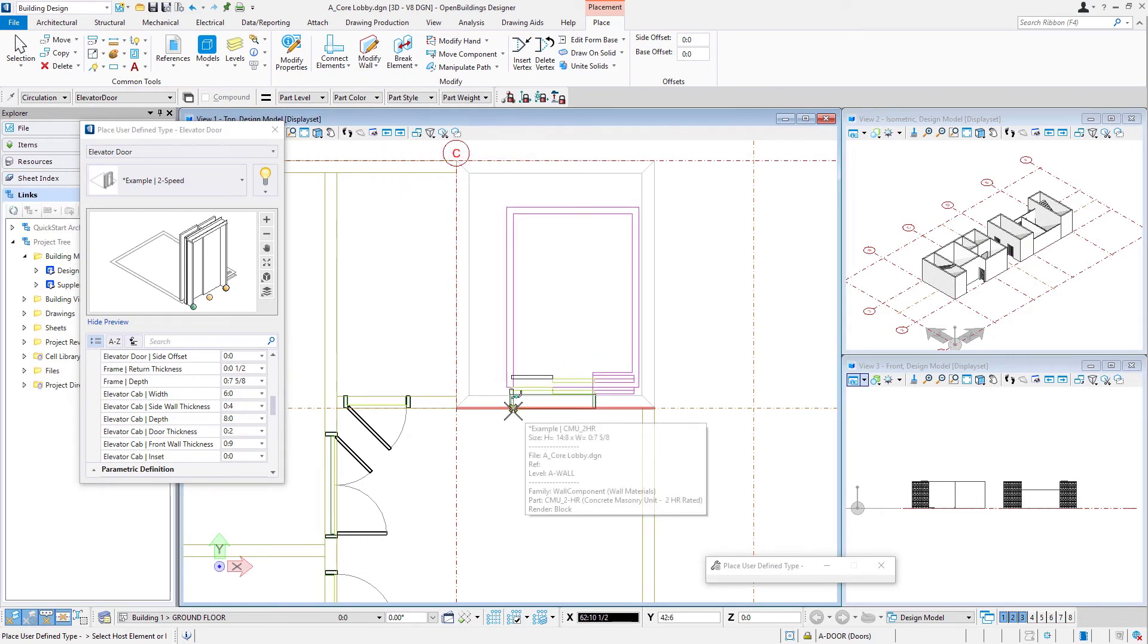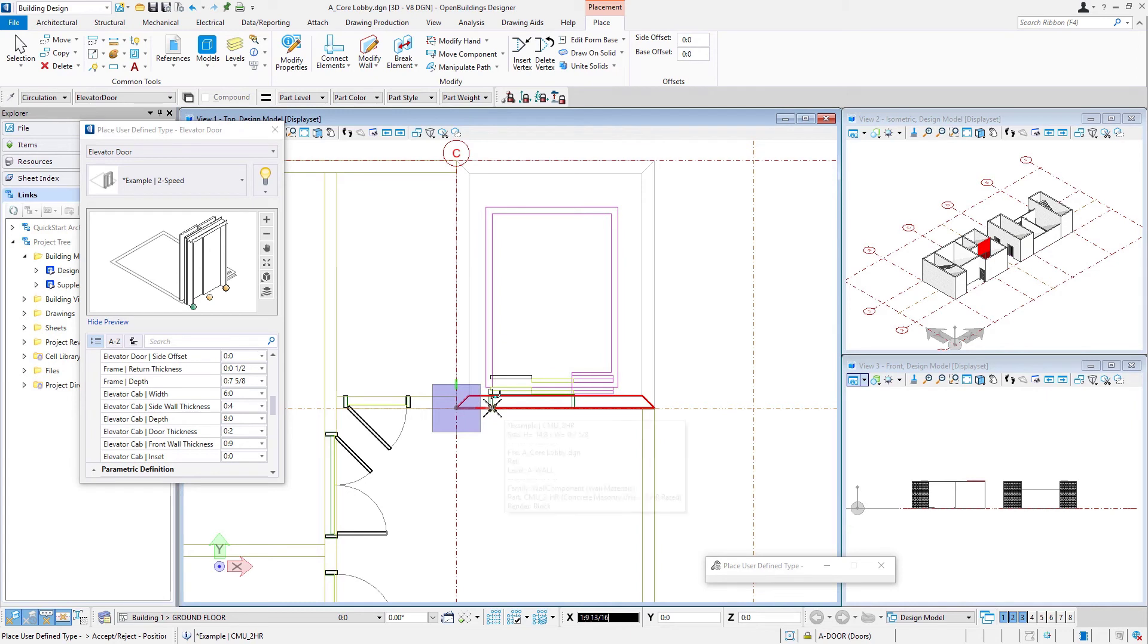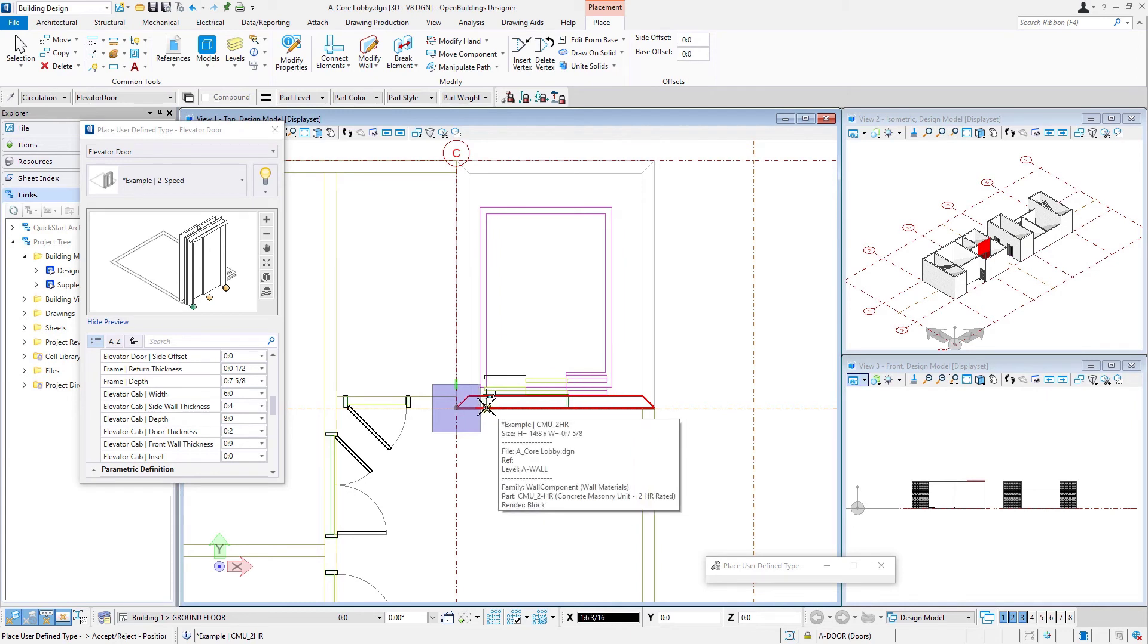So we'll place this one. And again, it's a matter of the distance from the corner there. I'm going to use one and a half feet.